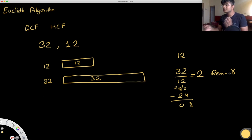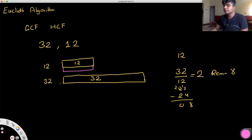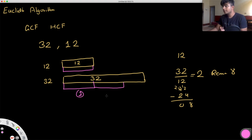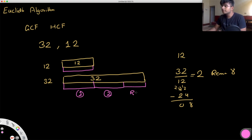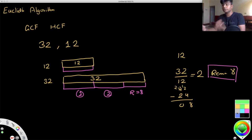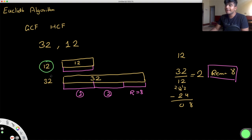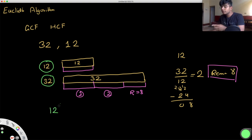So this is our first iteration. Now we move to the second iteration — this is where we get Euclid's algorithm itself. Instead of looking for the highest common factor between 12 and 32, we look for the highest common factor between 12 and the remainder, which is 8.